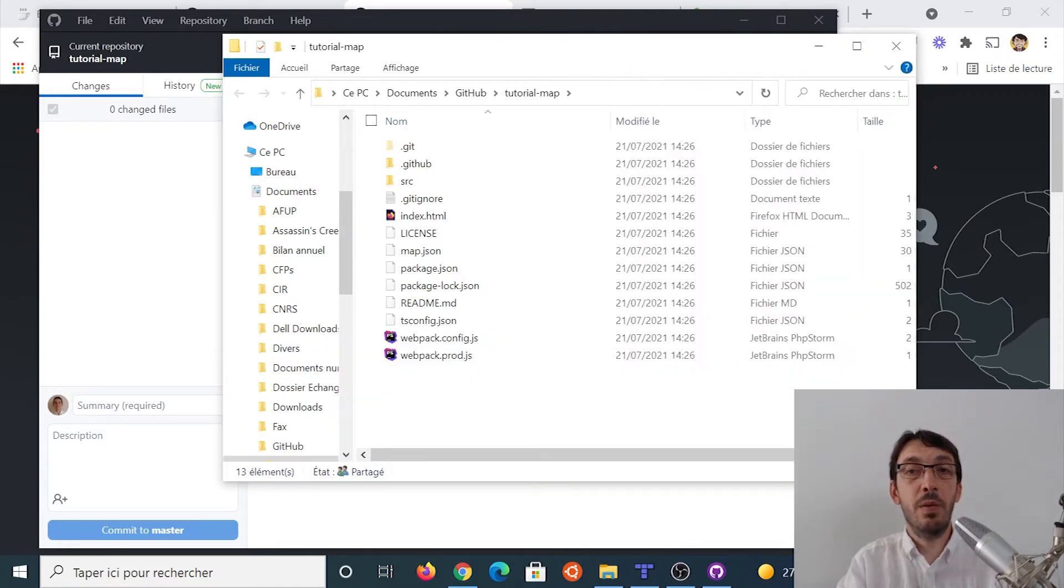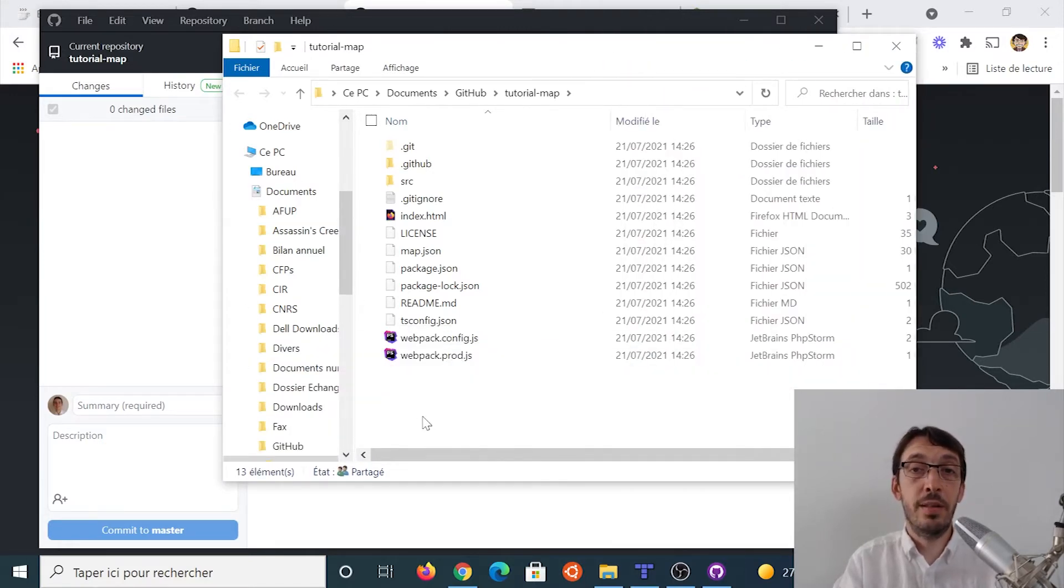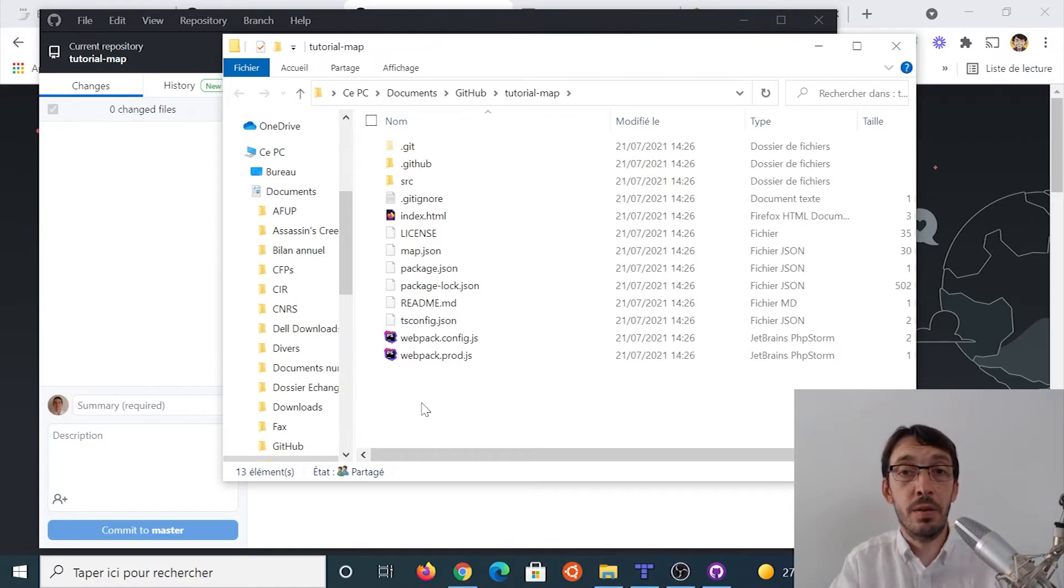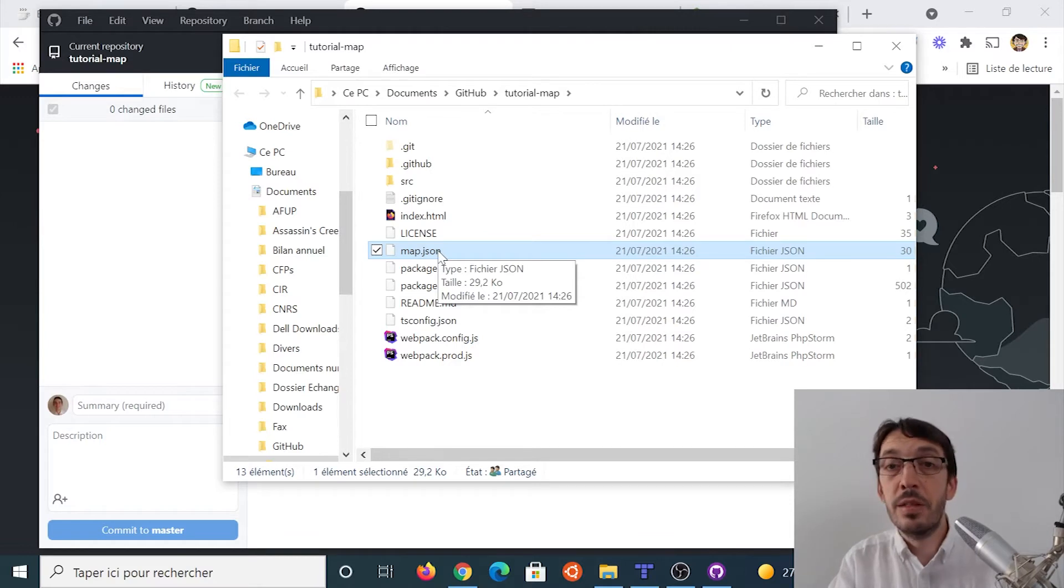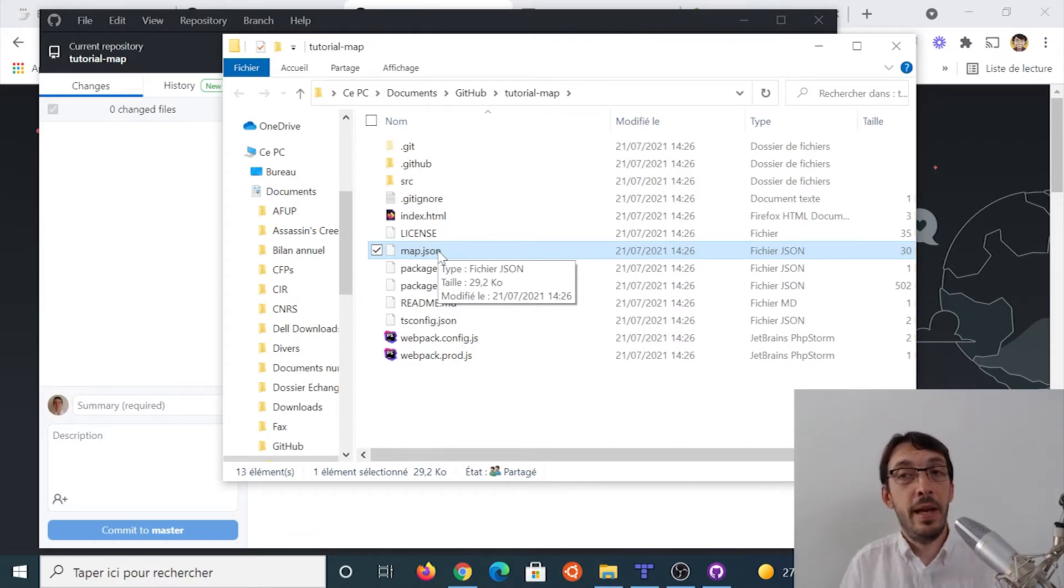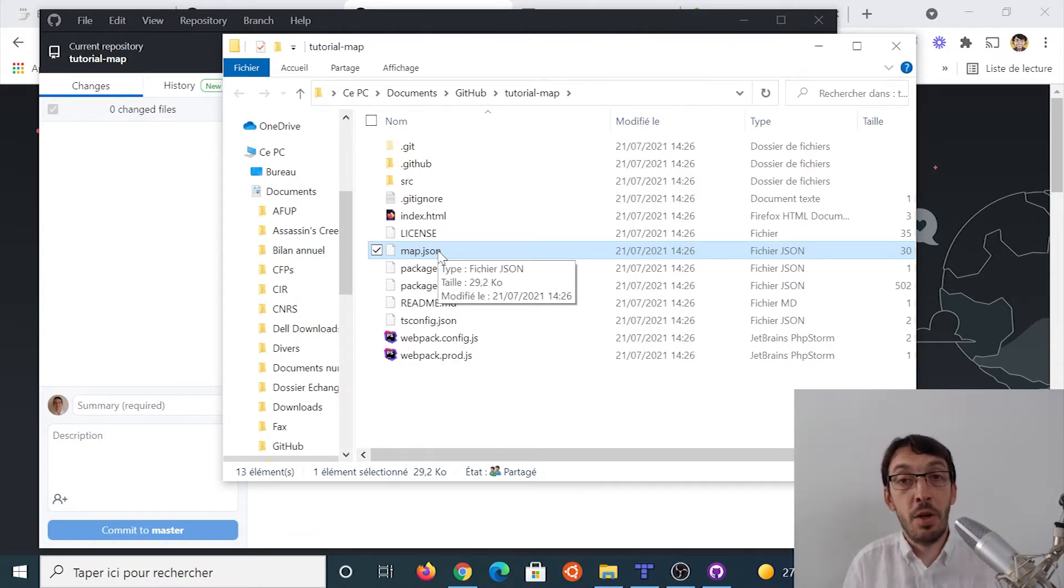Okay, cool. So I've got a lot of projects, a lot of files here. But remember, the one that is interesting to me is map.json. So I need to open this map. And for that, I need a map editor.